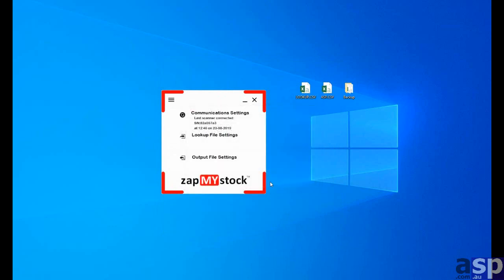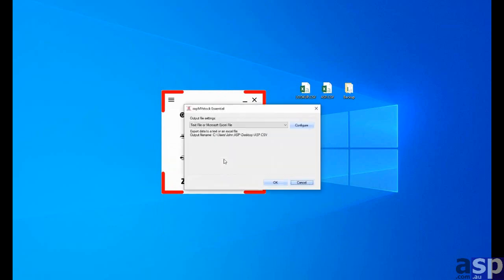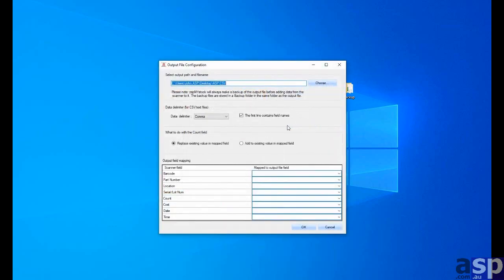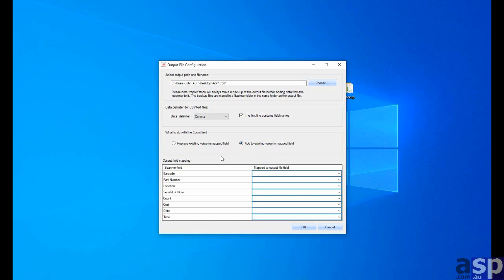That's set up for the lookup file. Let's do the same thing for the output file asp.csv. Okay. So, of course, we have the first line containing field names. And we want to click the add to map field box.